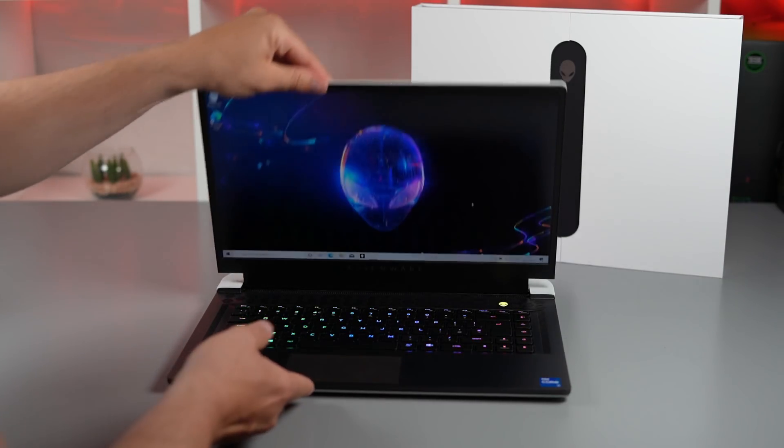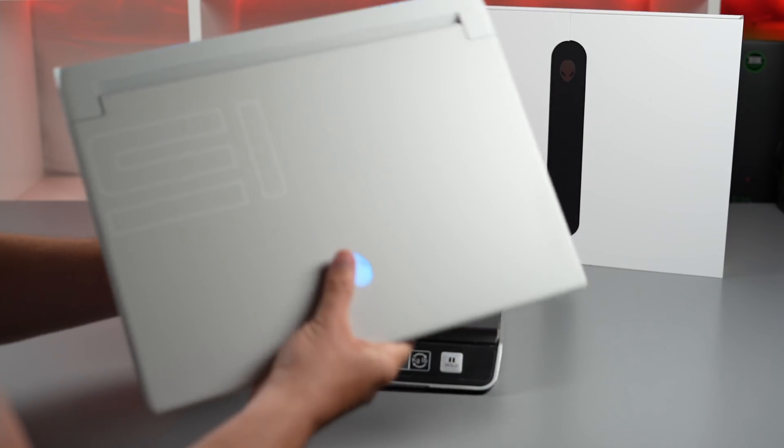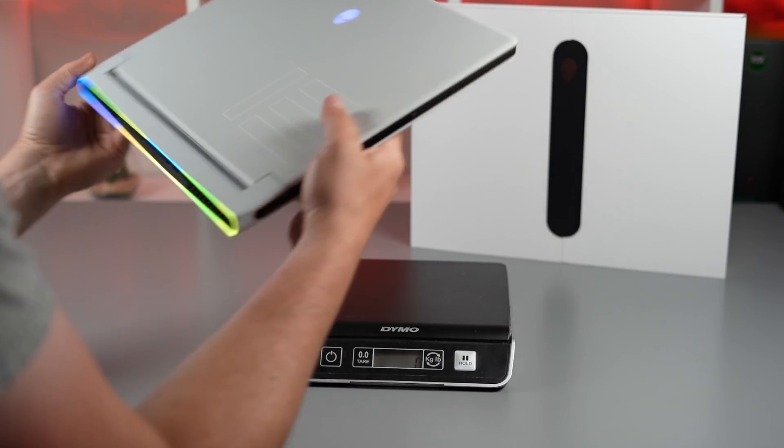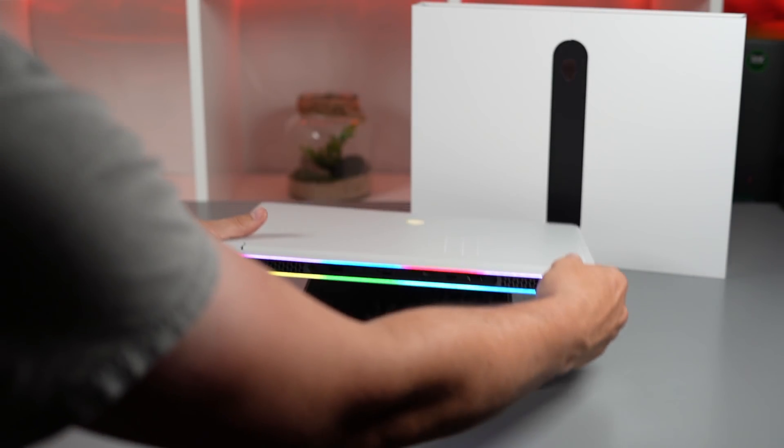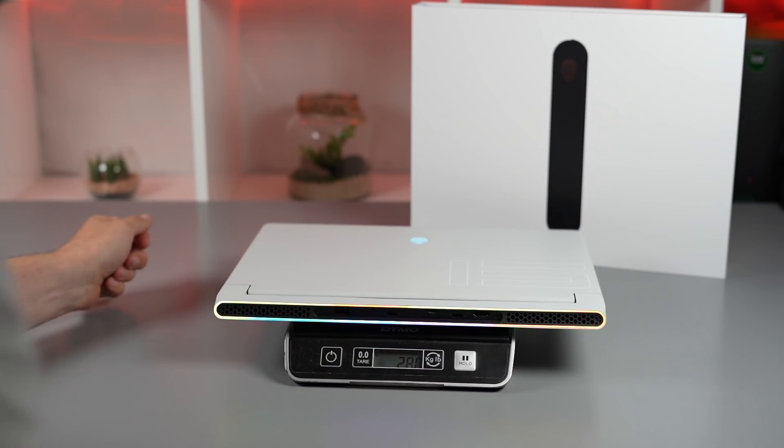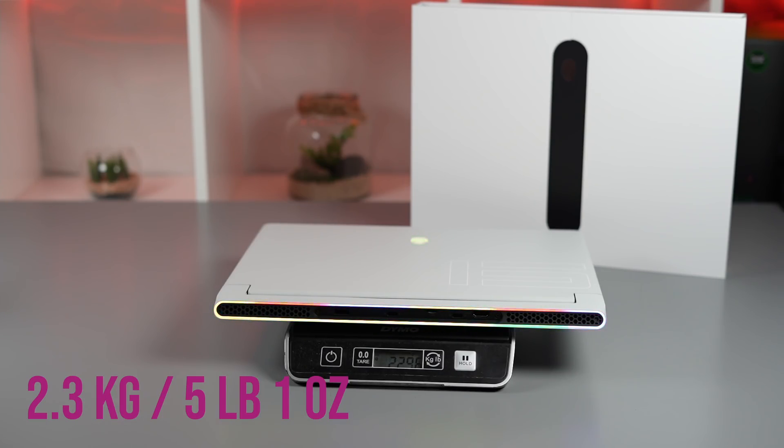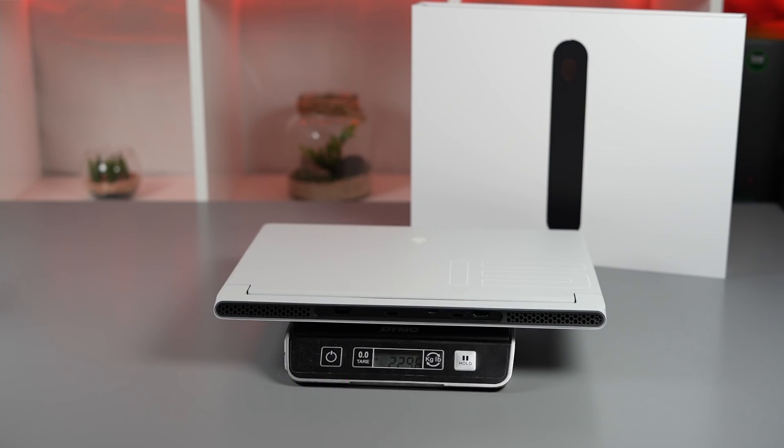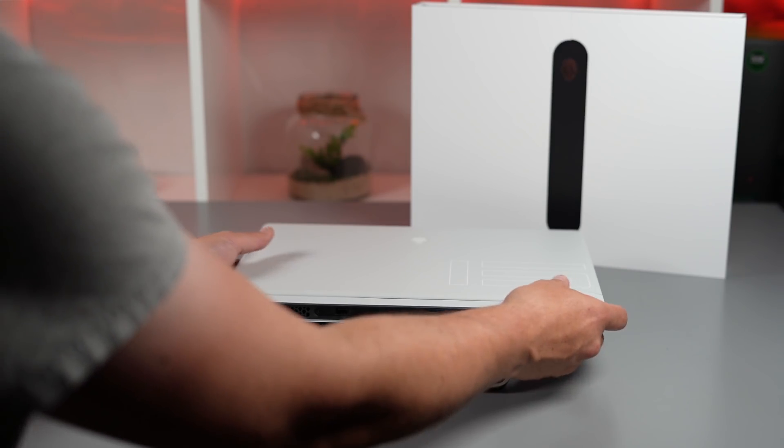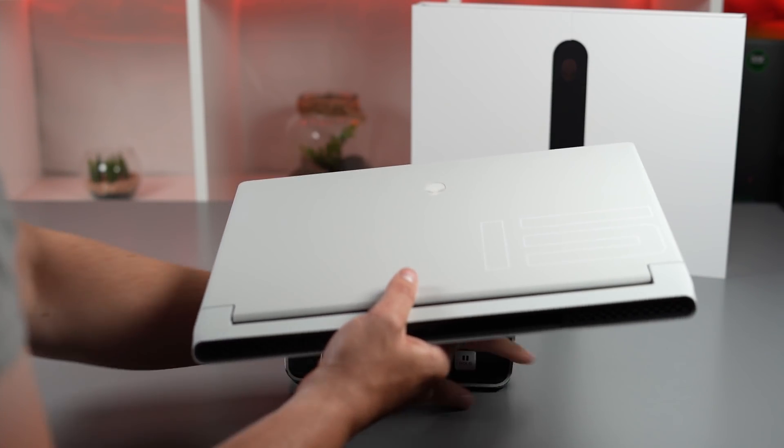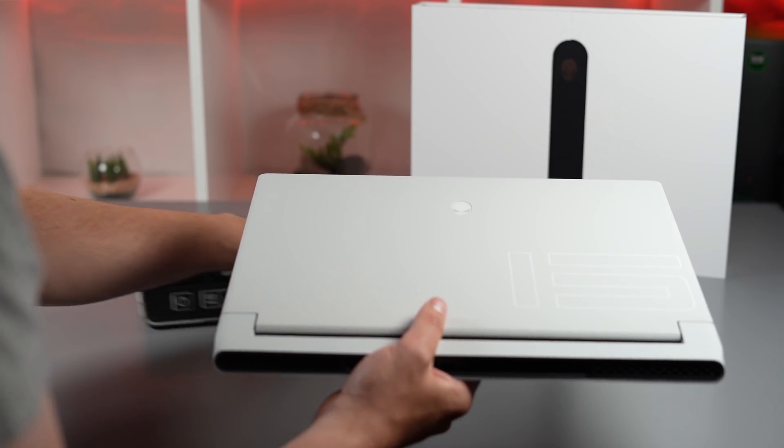Let's just quickly check the weight on this model. That's 2.296 kilograms—I'd say 2.3 kilograms for this model. Quite heavy for a slim 15-inch laptop, but I'd say it's very rugged and feels incredibly solid.